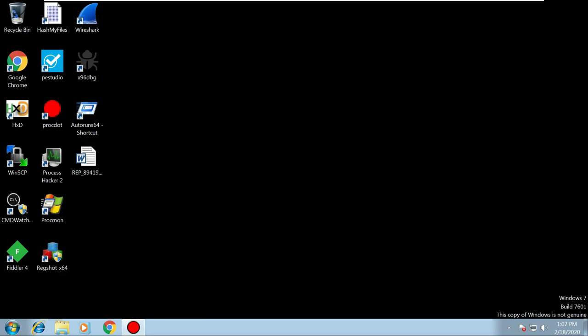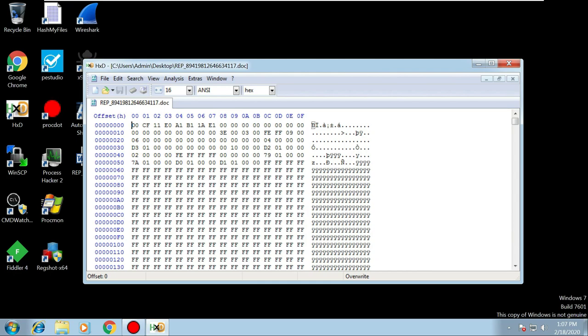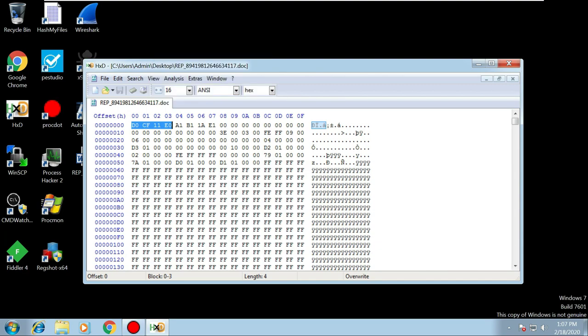First, let's confirm this is a Word document and not an RTF file. RTF files - rich text format - can just be opened and use exploits to fire off macros without enabling them. So let's drag it into HxD. We can see the header values D0 CF 11 E0, which looks like it says 'doc file' - that's what we'd expect to see in a Word document, so I'm happy that it is one.